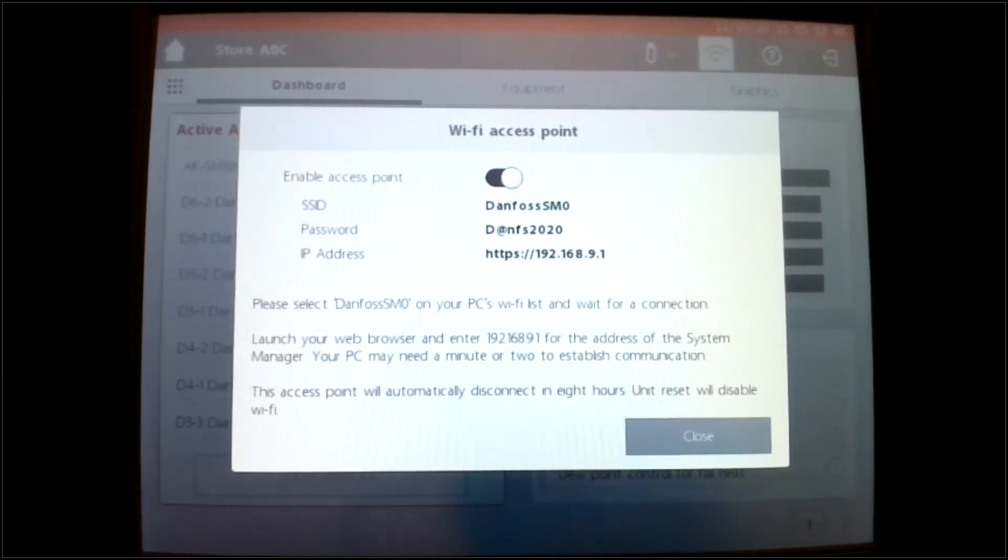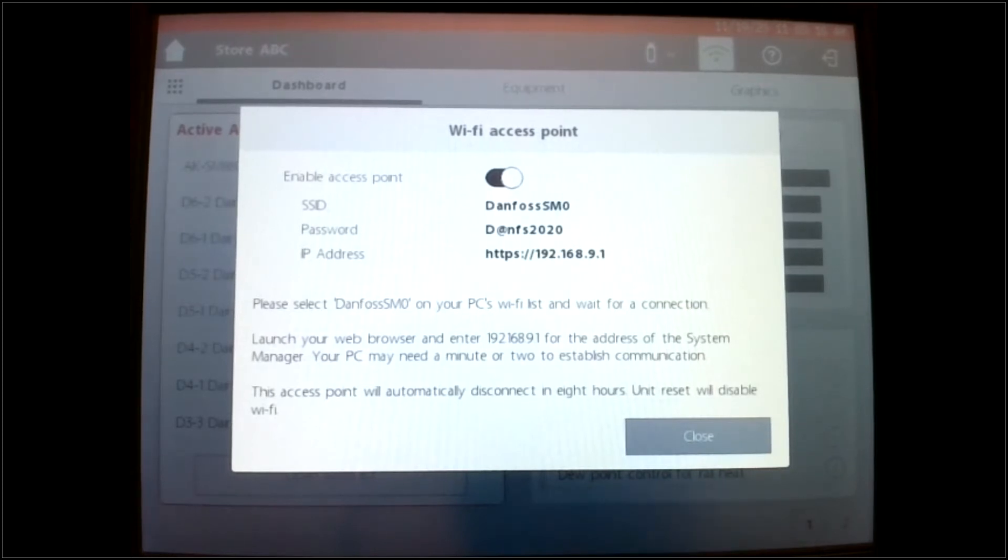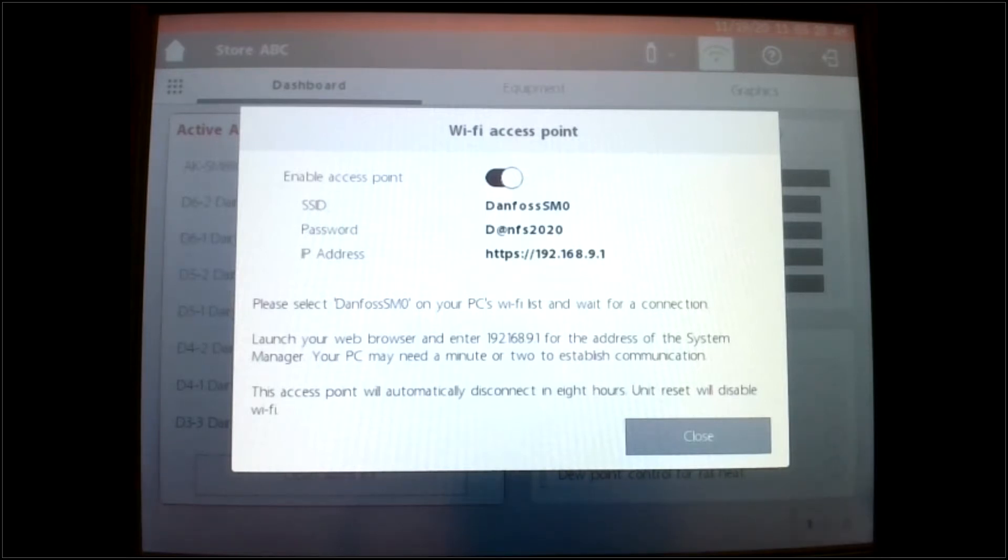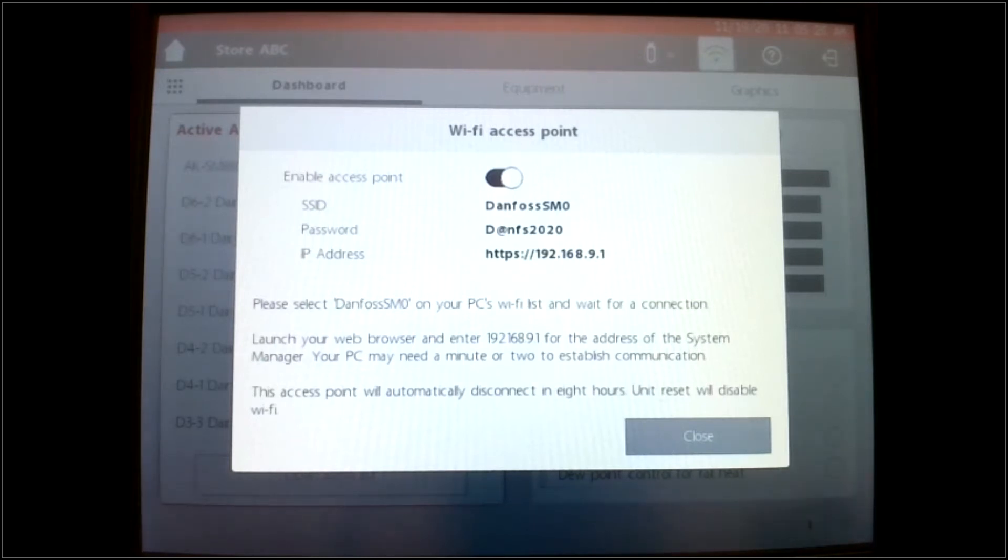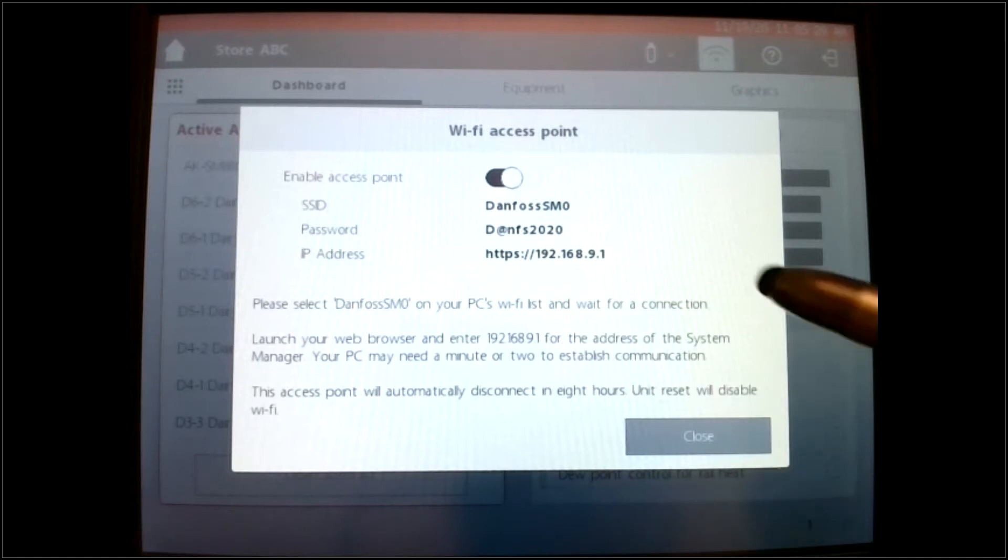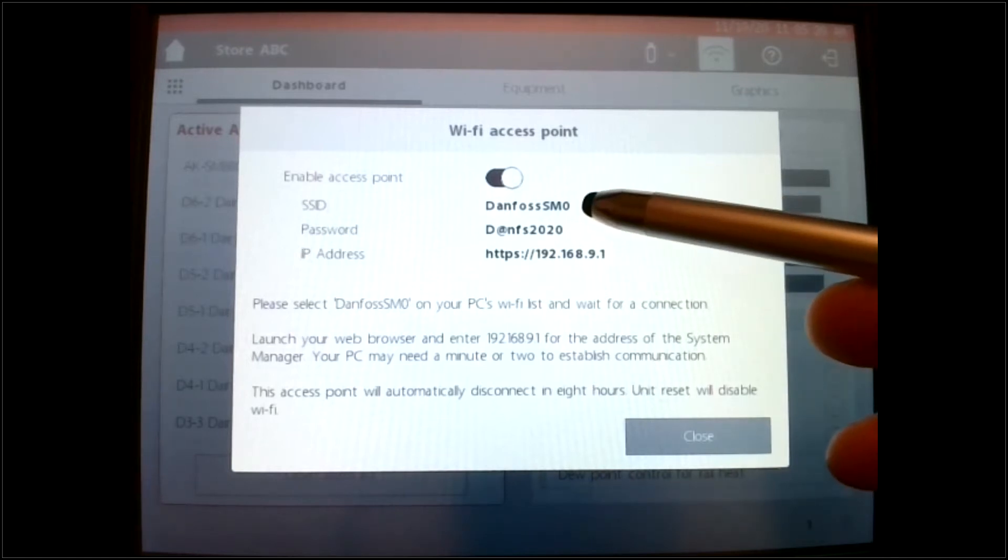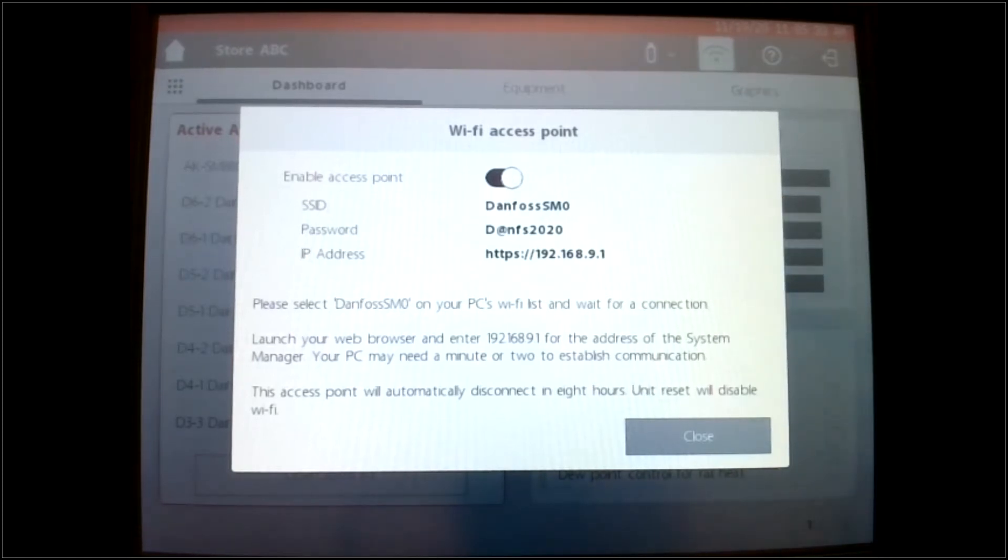and you can see that it is now giving me a network called Danfoss SM0. Now the zero is really telling me that this particular system manager is addressed as zero. If I have additional system managers at my site, they will have an address more likely as one, two, three, and so the SSID up here will be SM1, SM2. That's how you would differentiate them.